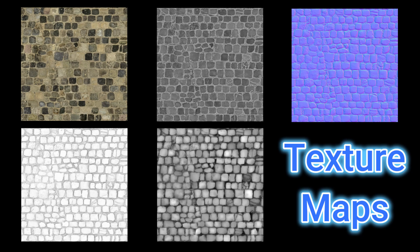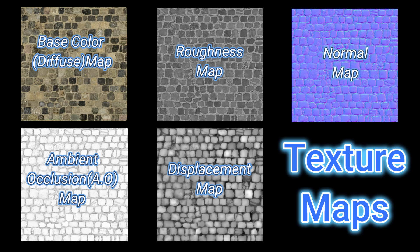In PBR materials, the most common texture maps are base color, roughness, metallic, normal, displacement, and ambient occlusion maps.